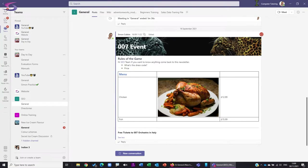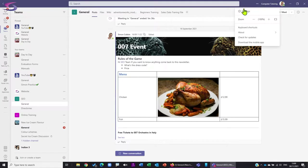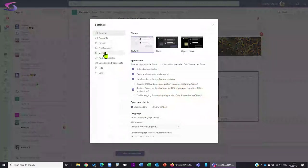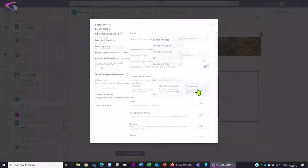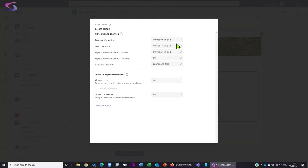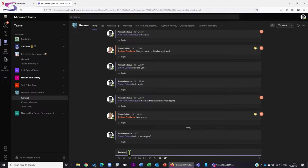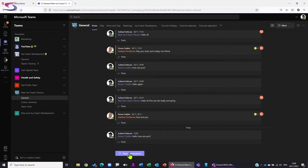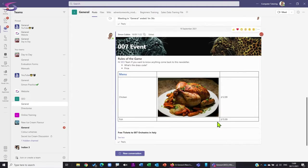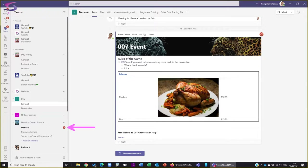Just to prove that, I'll go back to notification settings and change it from 'Banner and Feed' to 'Only Show in Feed.' Now if I swap to Joshua and start a new conversation at-mentioning myself and press Enter, I can see the notification in the feed just here and I can see my activity, but notice I did not get a pop-up toast banner at the bottom. I didn't get any of that.